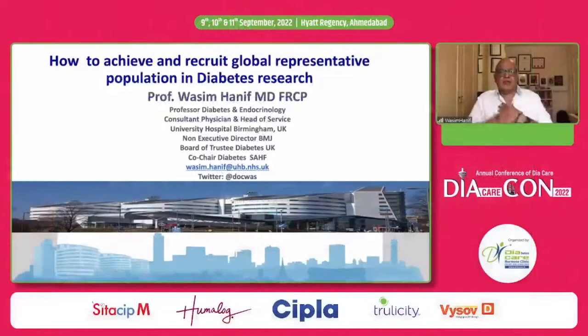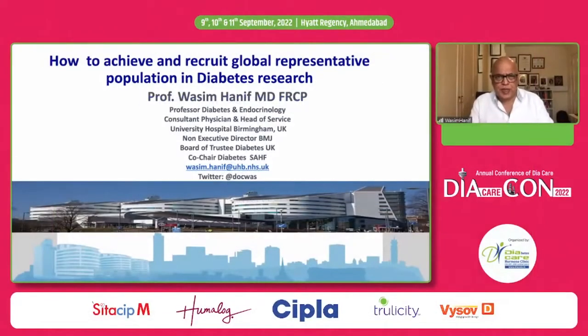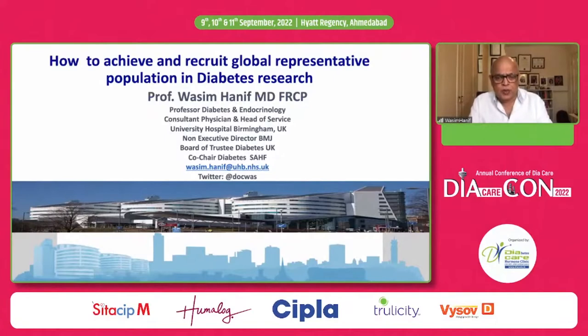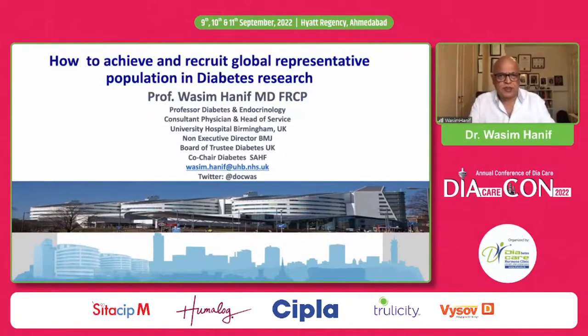First of all, I would like to take this opportunity to thank the Diacon Committee, including my good friend Dr. Banshee Sabu, for the kind invite, among the other members as well.